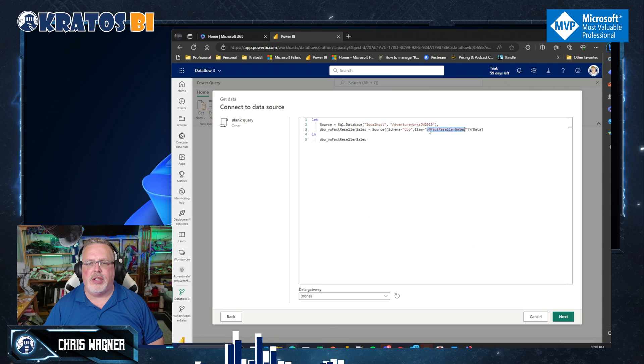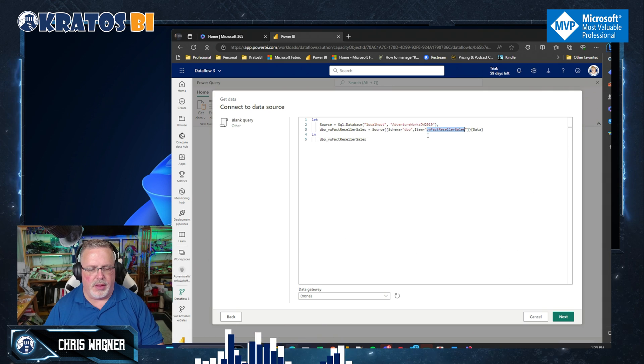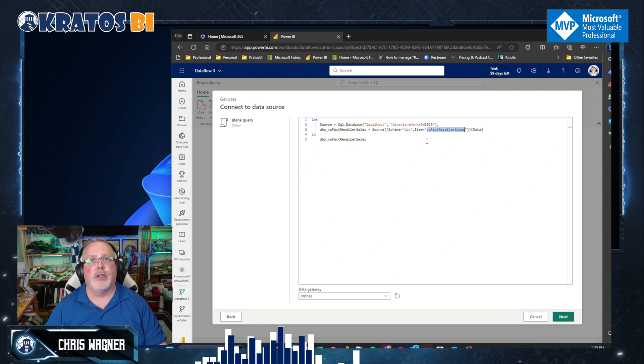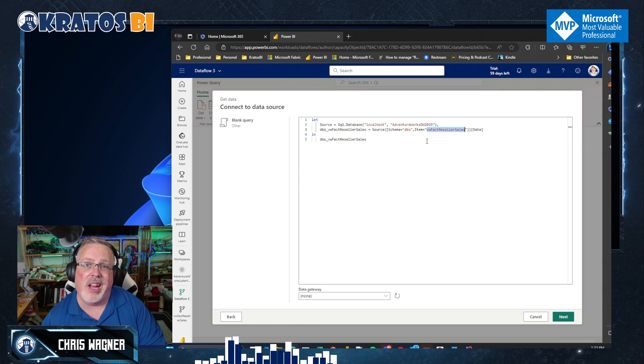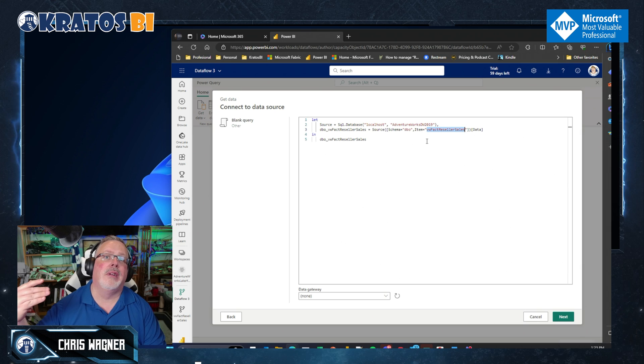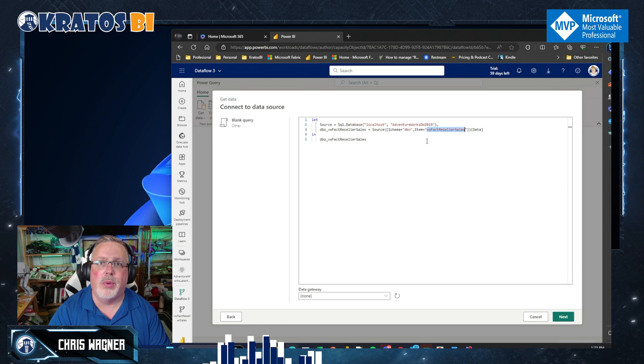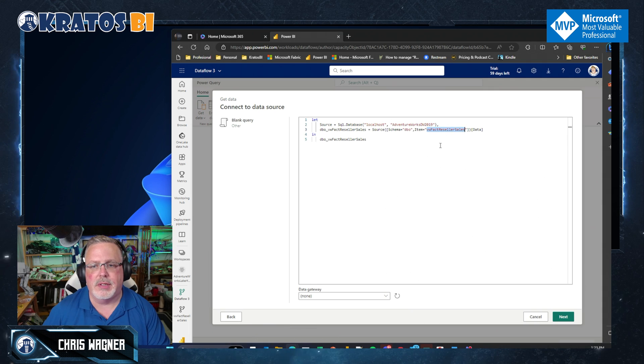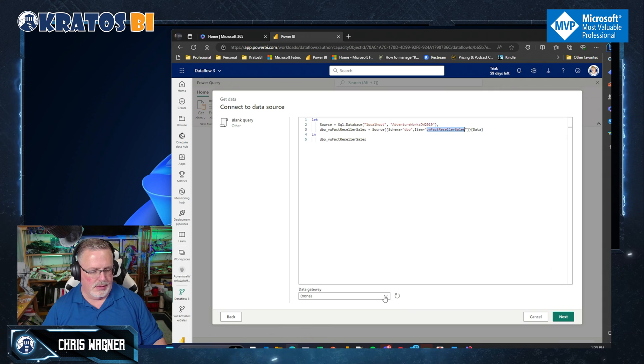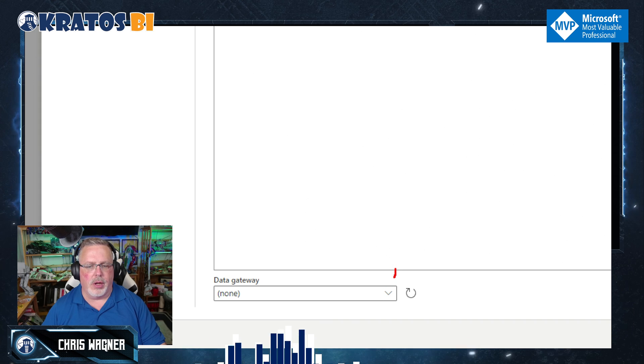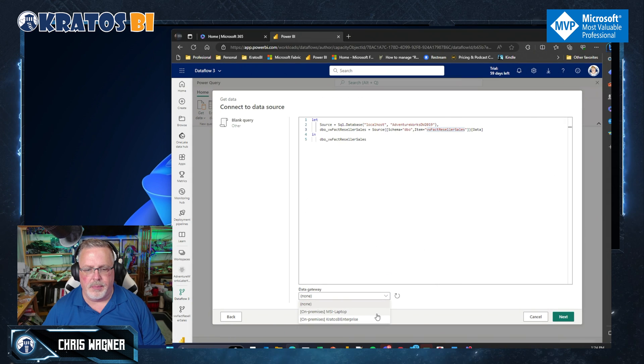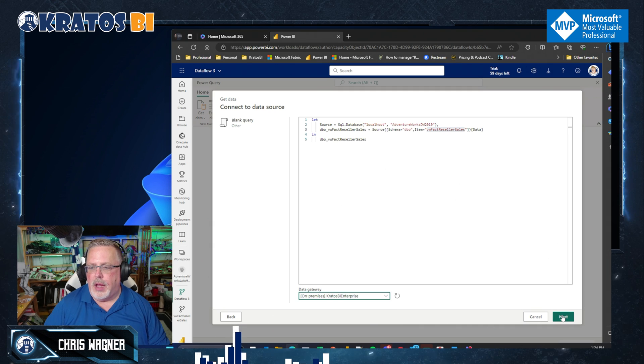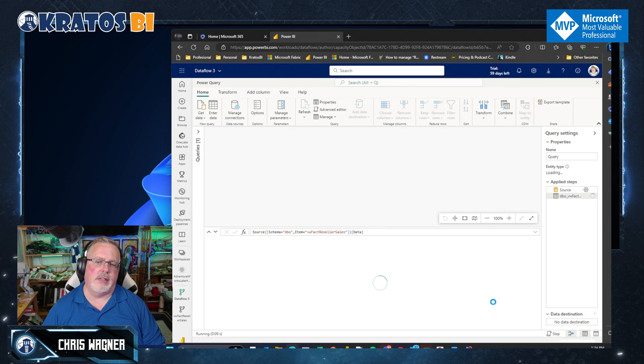It's going to give me all my information. Pro tip, copy the name of the table that you're loading if you're doing this, because we're going to have to name our data flow. We want to name the data flow with the name of what's being sourced. So grab that. Copy it, then we're going to go in and we're going to grab a gateway.